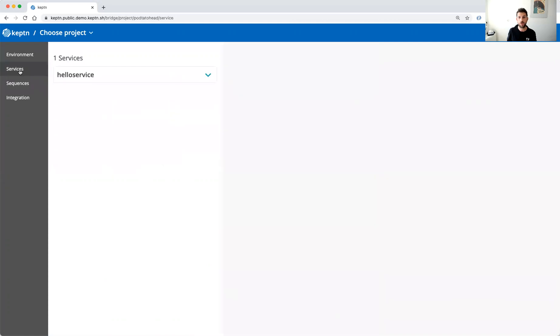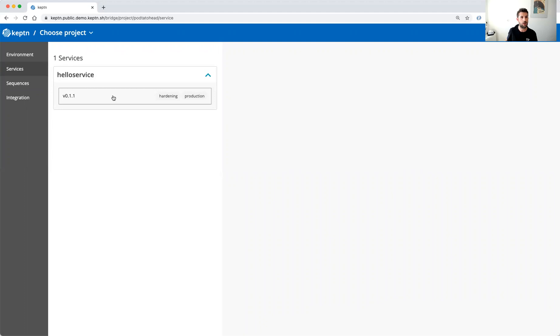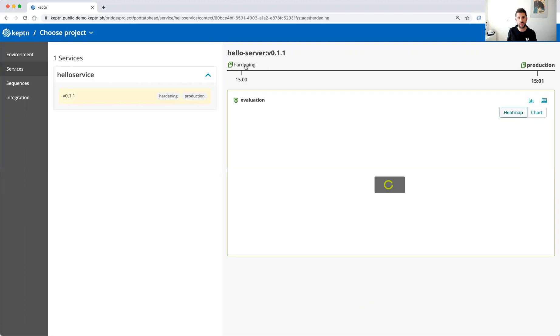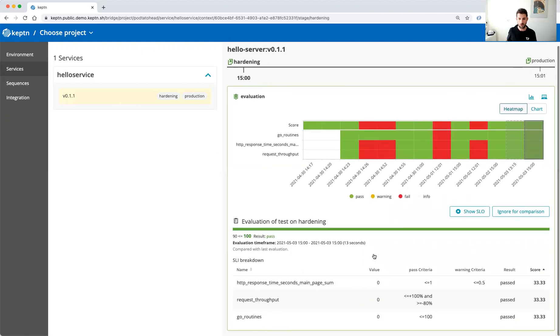Or just at the service screen, which is our overview screen on all the different versions we have deployed of services belonging to this application. So in this case it's only one service belonging to the potato application. And we can have a look here for example on the quality gate in the hardening environment and we can see all the different evaluations that have been done by Keptn.